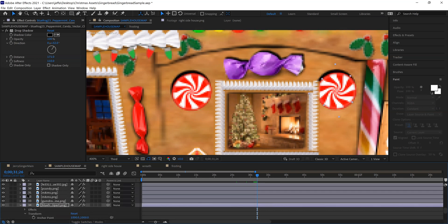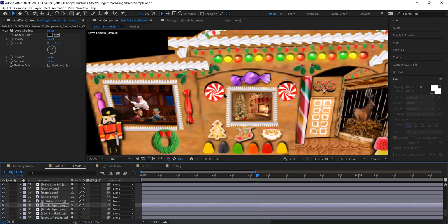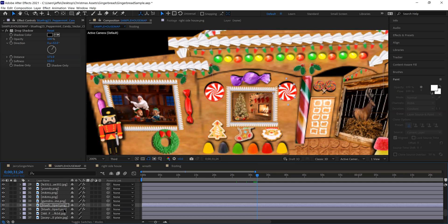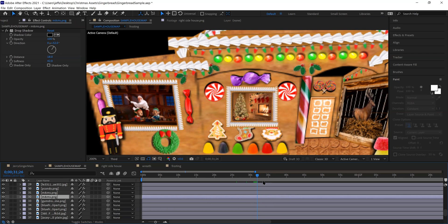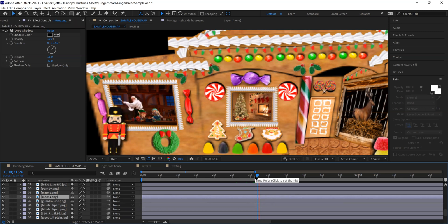Cool, right? So that way, with anchor points and key frames, you could do all sorts of fun movement. The last thing to show you is the M&Ms up here. So the M&Ms blink on and off like Christmas lights.